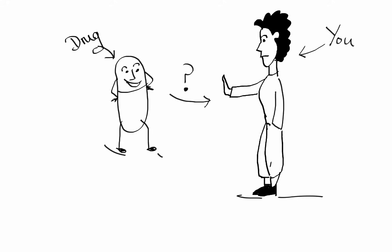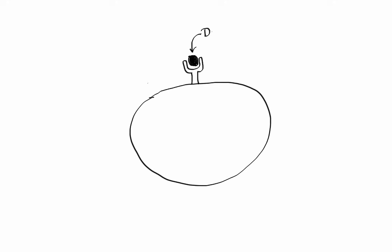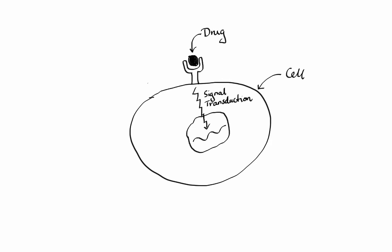When a drug enters your body it starts interacting with cell receptors, which in turn leads to formation of a signal. This signal, through a series of different reactions, ultimately results in some biological effect. For example, the signal can tell DNA to stop replicating.